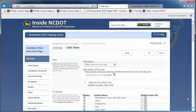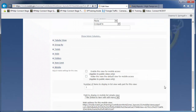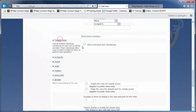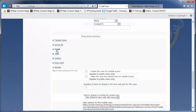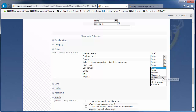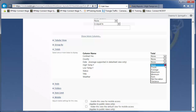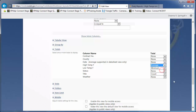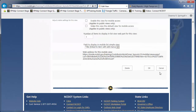The Totals setting displays the results of calculations at the top of the columns. For example, a text column such as Title can show the number of rows in the list. All number columns can have a count, average, maximum, or minimum. And some number columns, such as Low Temp and High Temp, can also display a sum, standard deviation, or variance. Click OK to save the view and see the results.